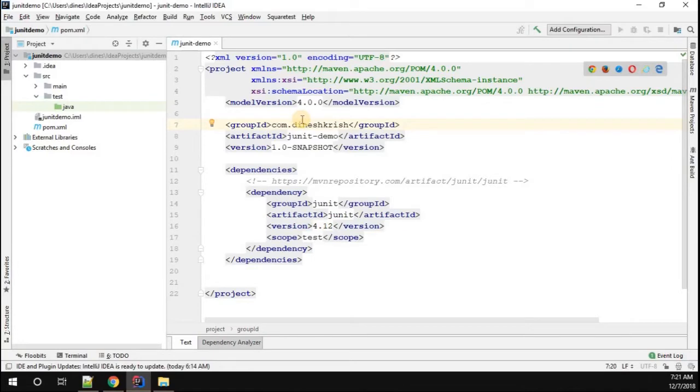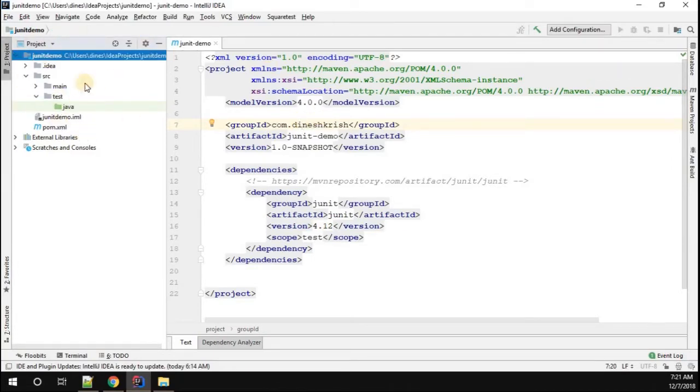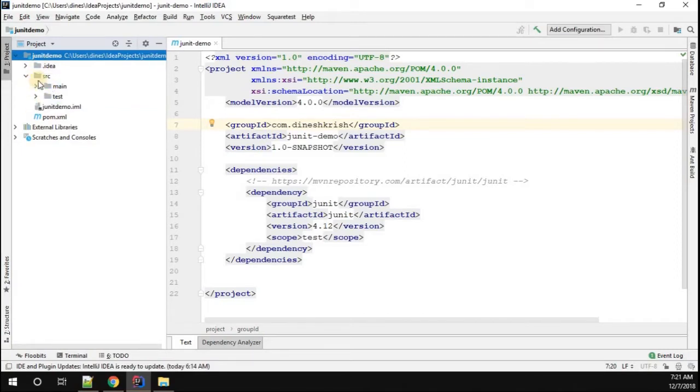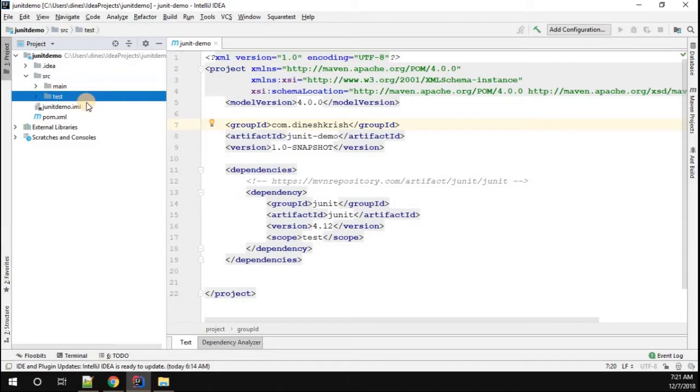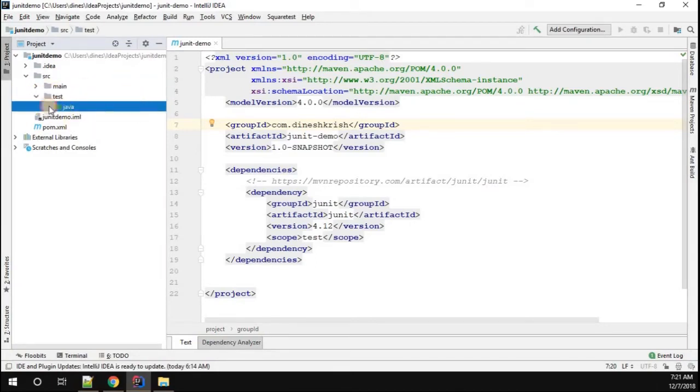Come to the project that we have. If you look at it, whenever we create a Maven project, you can see two different folders under the source folder: one is main, another one is test. Go to the test folder; inside the test you can see the Java folder.